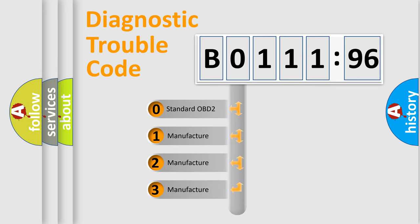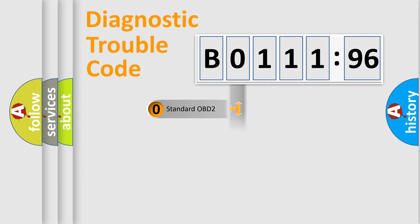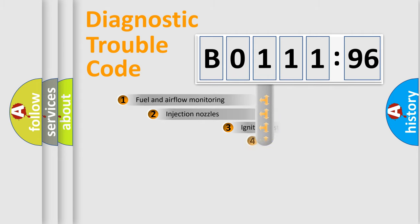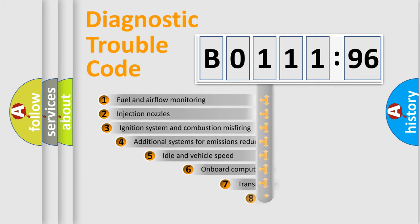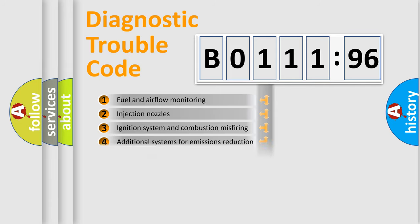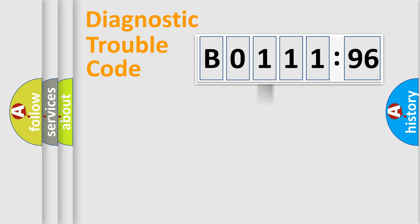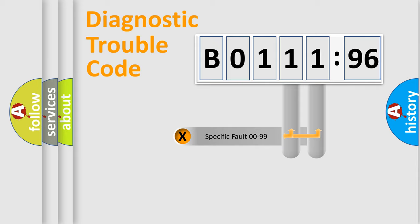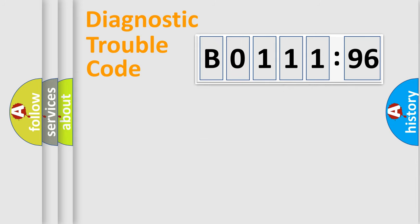If the second character is expressed as 0, it is a standardized error. In the case of numbers 1, 2, or 3, it is a manufacturer-specific error. The third character specifies a subset of errors. The distribution shown is valid only for the standardized DTC code.